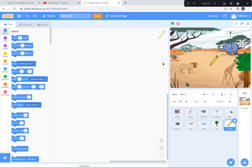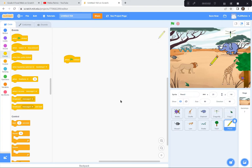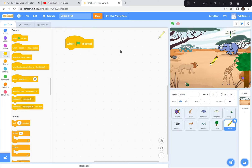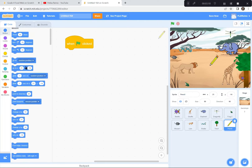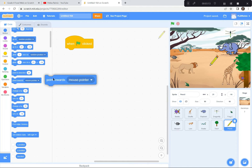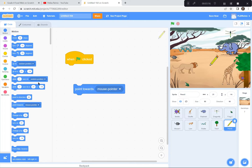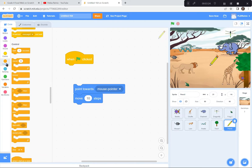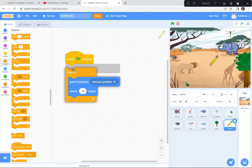Now I'm going to set it up so the pencil will follow my mouse pointer. Wherever that black arrow goes, the pencil is going to follow it. I'm on the pencil sprite. When the green flag is clicked, I want the pencil to point towards my mouse pointer — so I'll go to Motion and use 'point towards mouse pointer.' Then I want it to move 10 steps. So: green flag, point to mouse pointer, move 10 steps, and I'll have the pencil do this forever — point towards mouse pointer, move 10 steps.